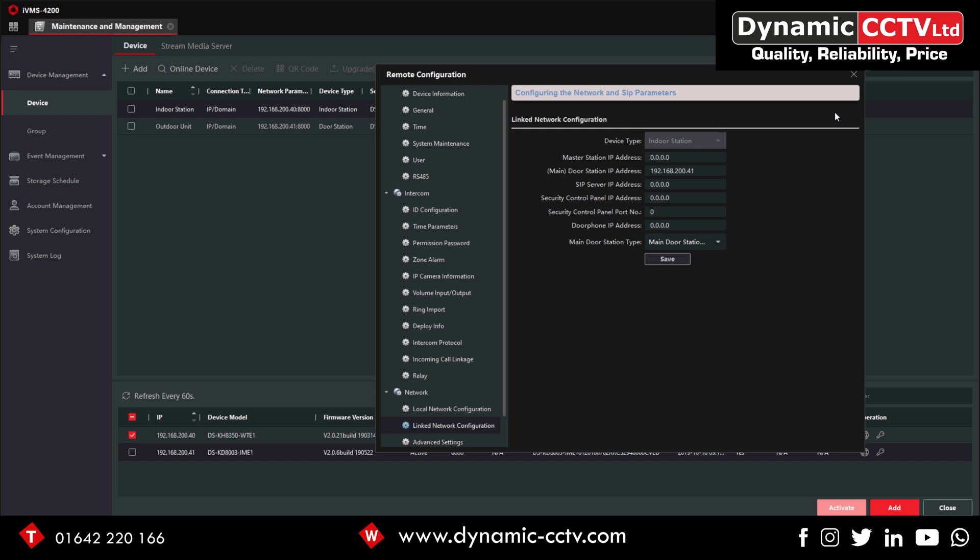Yep, so that's basically what you would use and how you would set up a single outdoor call to a single indoor. What we'll look at in the next video would be calling additional indoor stations, additional outdoor stations, and how to set up keypads and stuff like that. Thanks for watching and I'll see you in the next one.